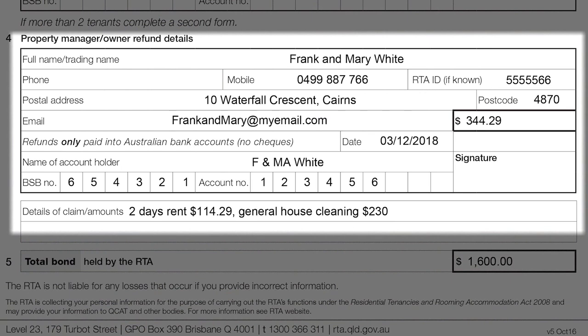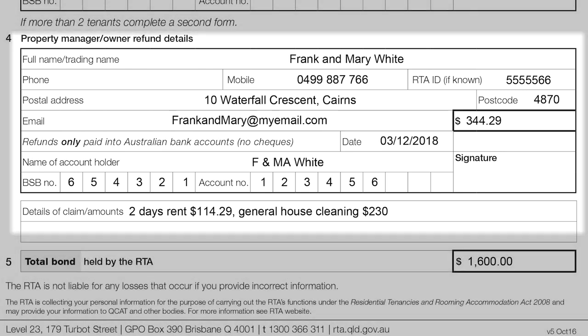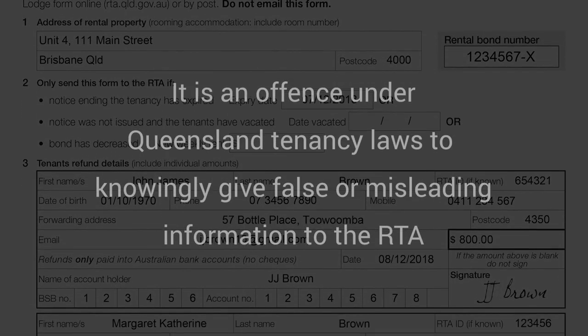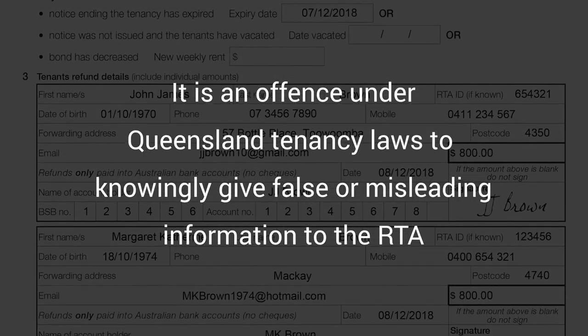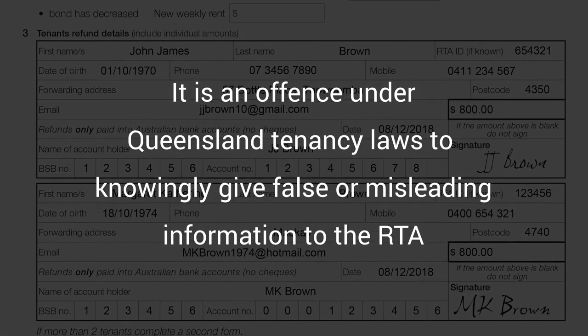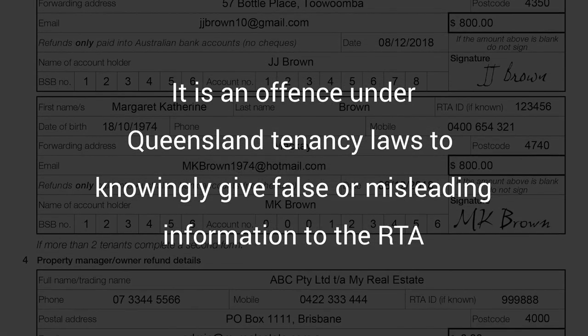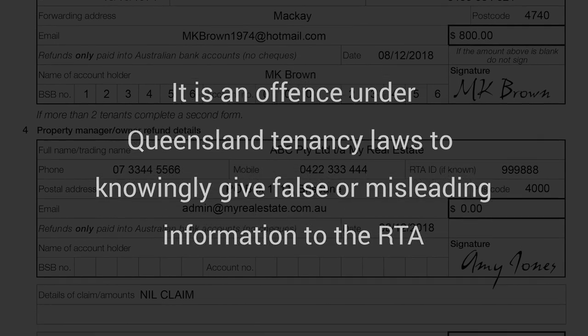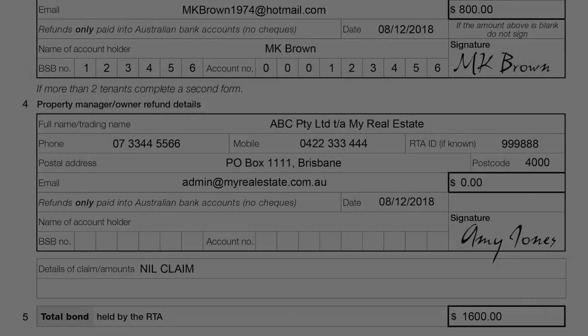If there is a claim on the rental bond by the property manager or owner, details of the claim and the itemized amounts need to be inserted in Item 4. Property managers and owners, do not claim a full or partial rental bond if you are not entitled to that amount. It is an offence under Queensland tenancy laws to knowingly give false or misleading information to the RTA.